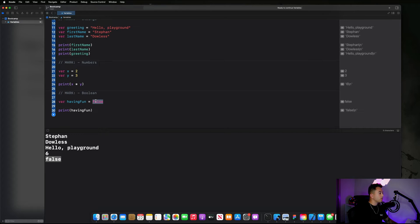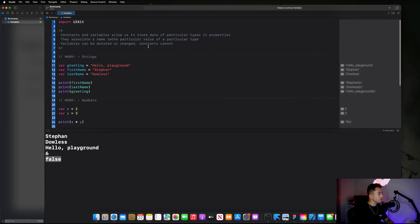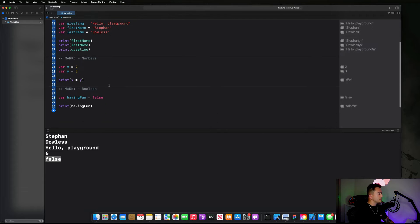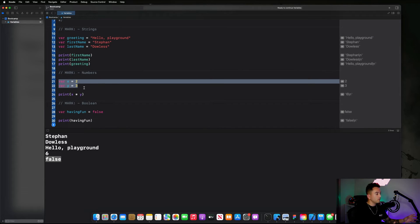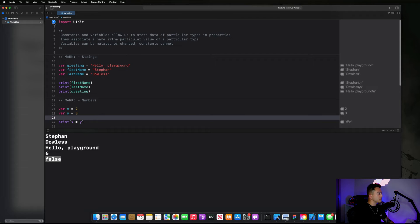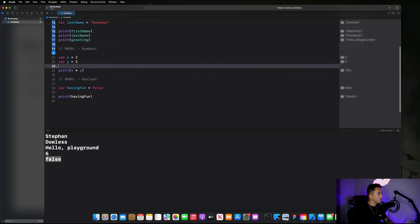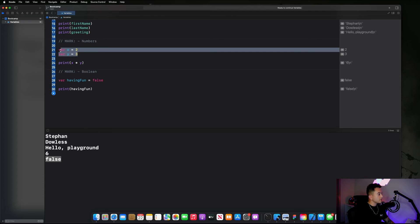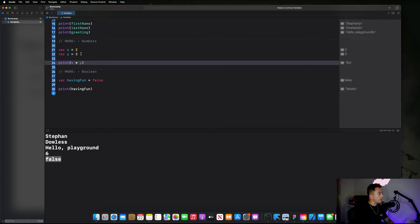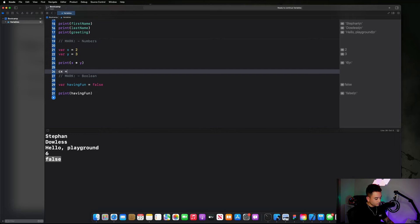The last two things I want to cover are how we can mutate variables and what the difference between a variable and a constant is. Variables can be mutated or changed, and constants cannot. Imagine I wanted to change the value of one of these variables at any point in my program. When a program compiles it starts at line one and works its way down — this is known as synchronous functionality, things happen line by line. So let's see if we can change the value of x and y. Below this print statement I'm going to say 'x equals 4'.